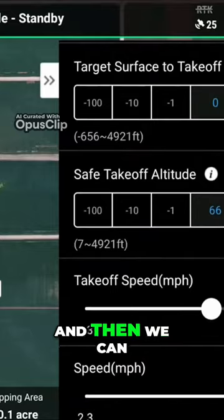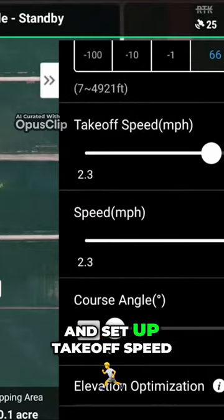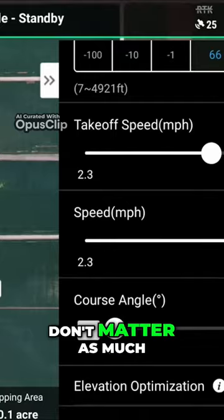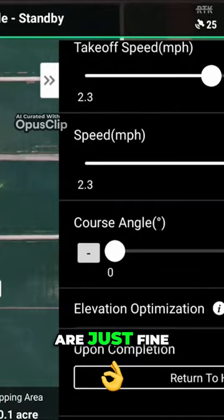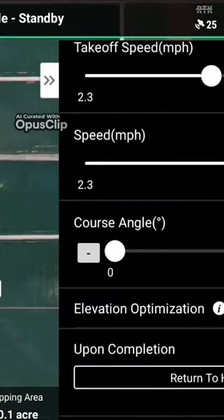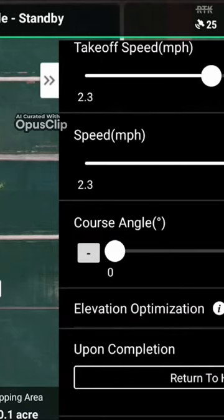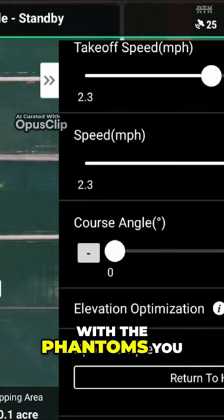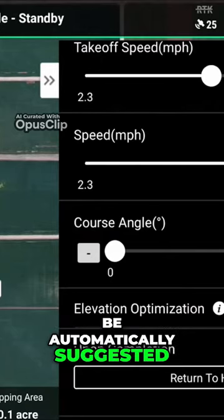Then we can go ahead and set up takeoff speed and other variables, which don't matter as much. I think the defaults are just fine. You can adjust your course value — in the past with the Phantoms, you would want that to be automatically suggested.